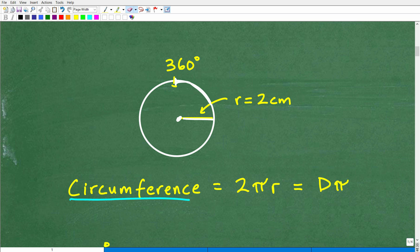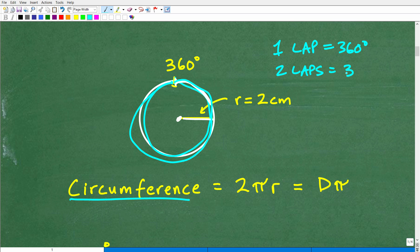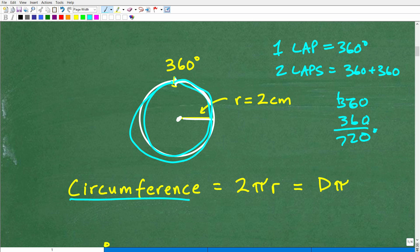Zero on a circle is the same place as 360 degrees. It goes all the way around, and then we stop where we started — that's 360 degrees, one complete lap. But you can continue on and do another lap. Two laps around the circle would be 360 plus 360, which is 720 degrees. So when you're given angles that are more than 360 degrees, you're basically doing multiple laps around the circle.